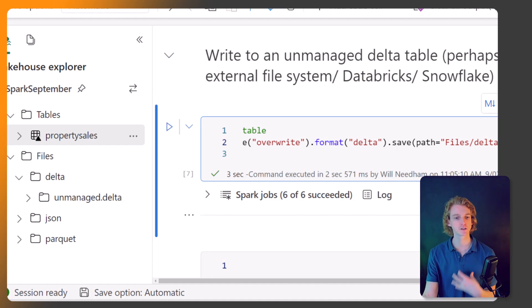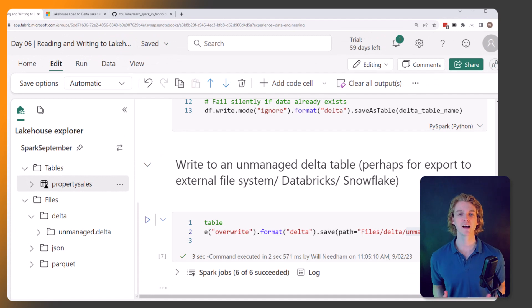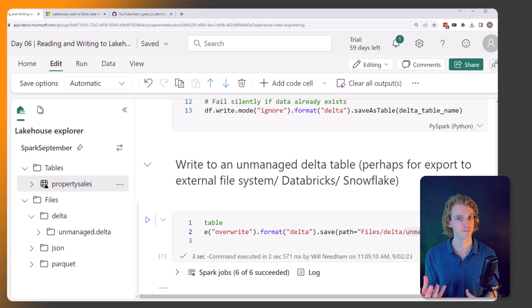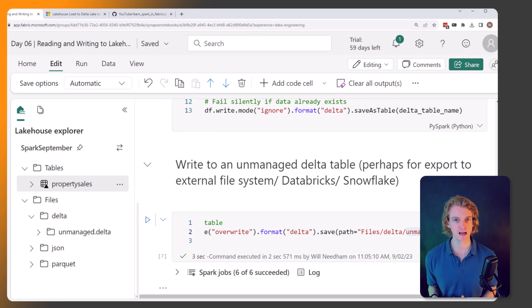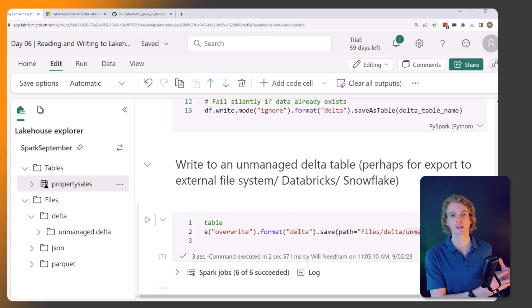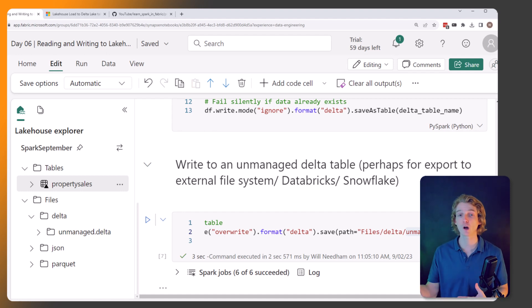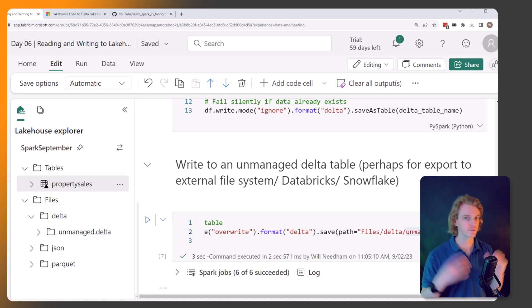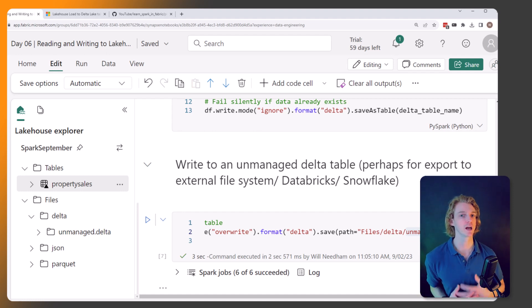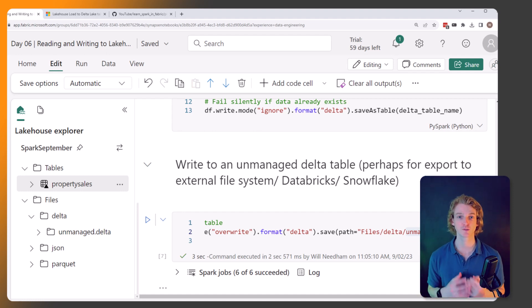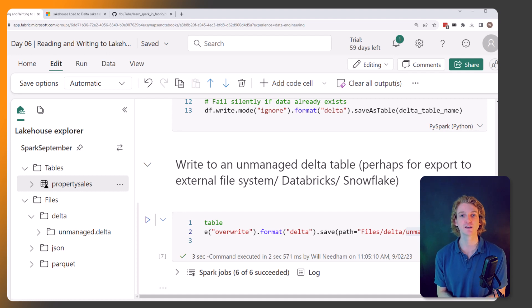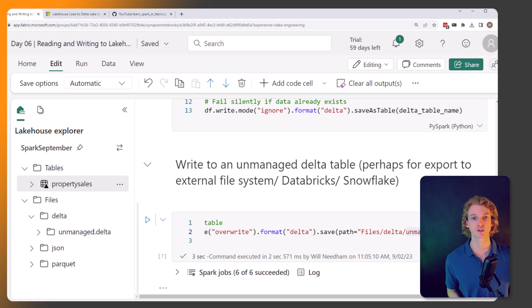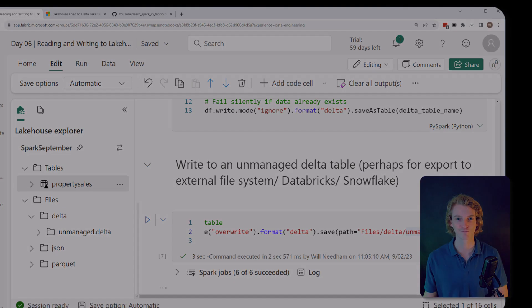That's all for this video. We've shown you how to take a Spark DataFrame, change some of the column names so that it's valid, and then upload it into a Lakehouse table so that we can use it for Power BI or data science projects. Make sure you join us tomorrow for the next video in this series, and if you're not subscribed already, make sure you're subscribed. Leave a comment if you've got any questions or queries. See you tomorrow.